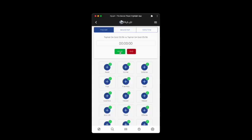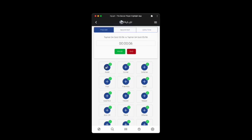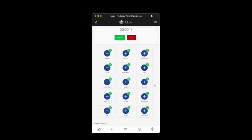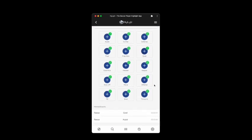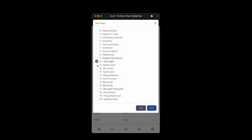Then I decided to step it up a level and build a web app where I could start the game and push the moment buttons that I wanted to highlight, and it would keep up with everything for me. Then I built a video processor to process all the videos afterwards, and it was a massive time saver, so I decided to do it for the whole team.